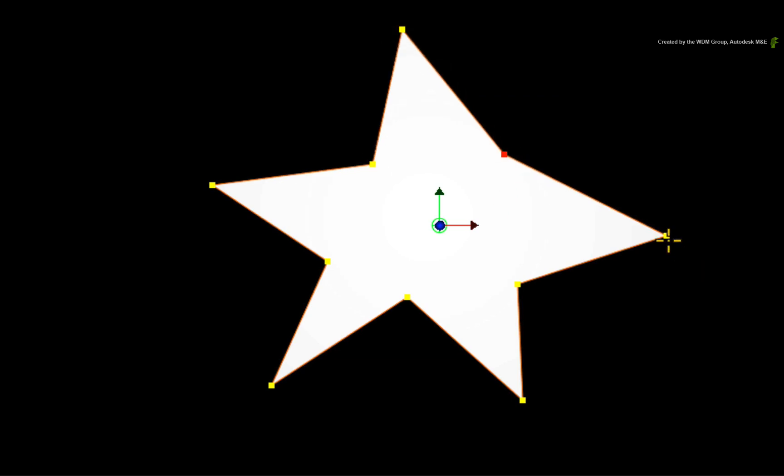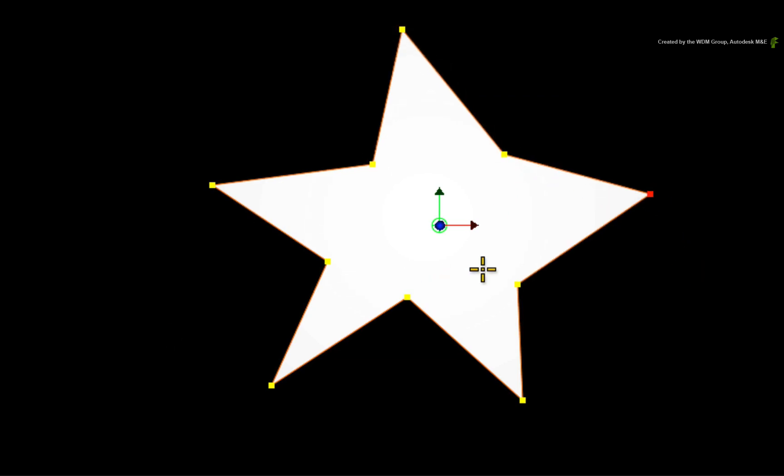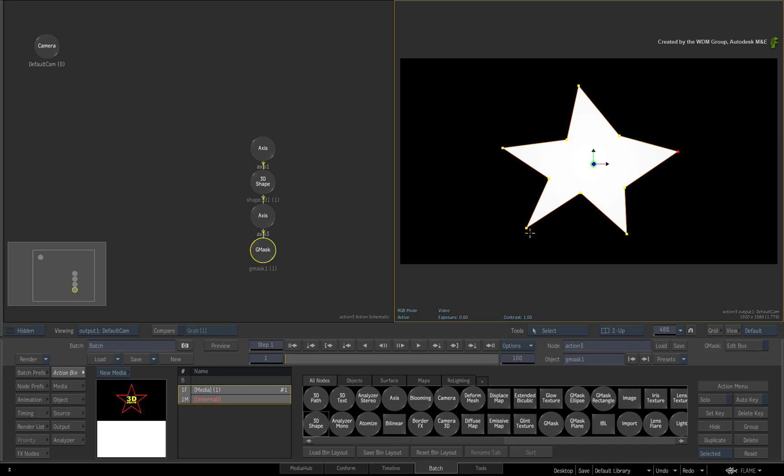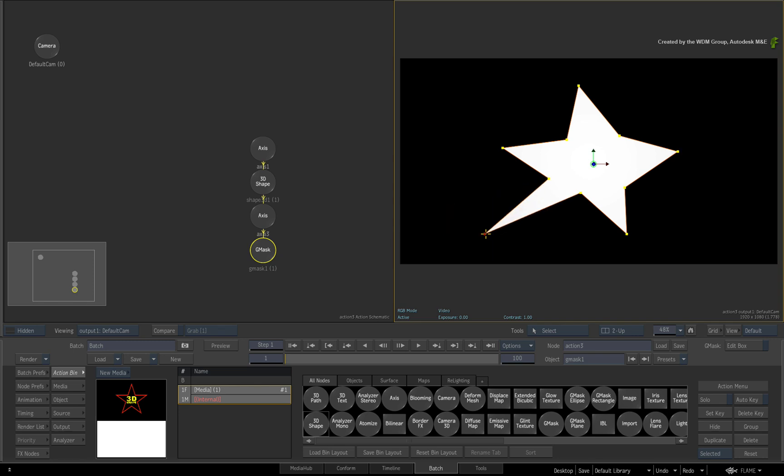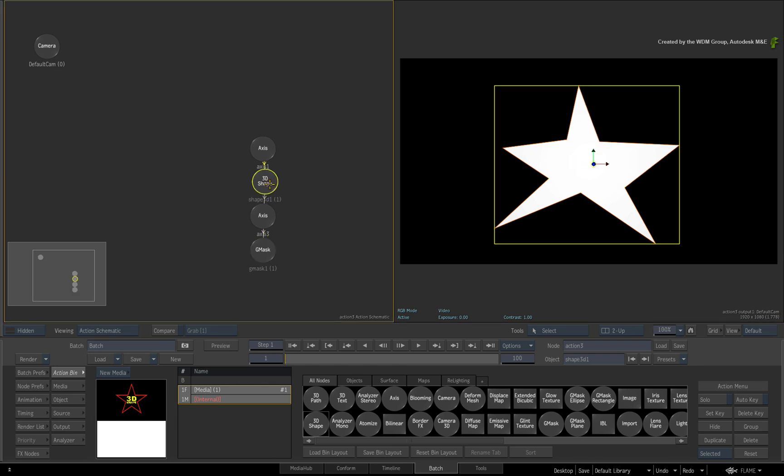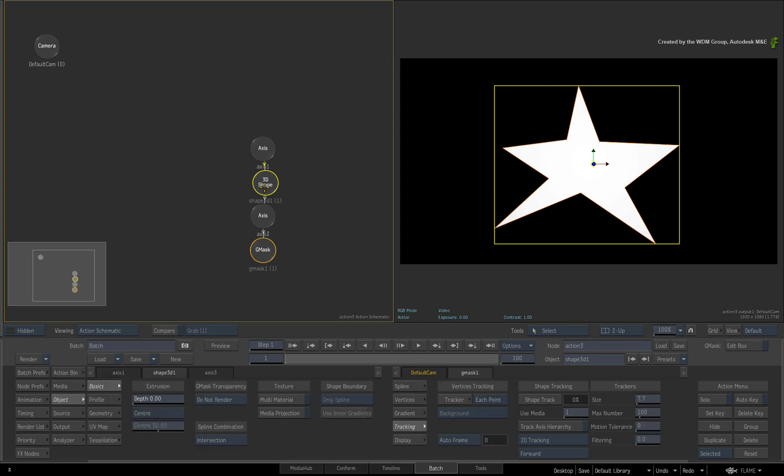Now the 3D shape is actually a mixture of different concepts from other tools in Action. In other words, the 3D shape inherits all the properties of the Action Gmask. This includes construction, feathering and more.